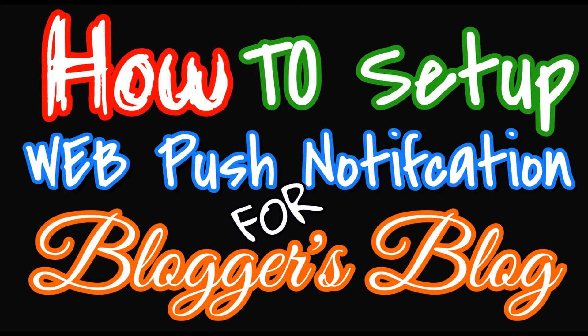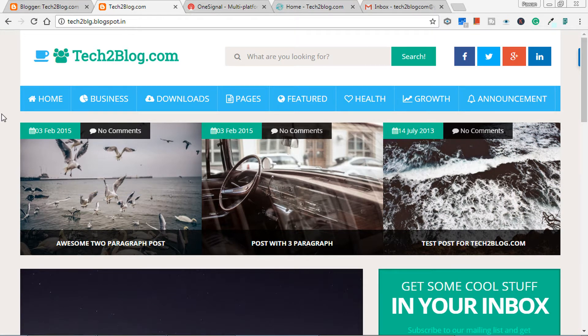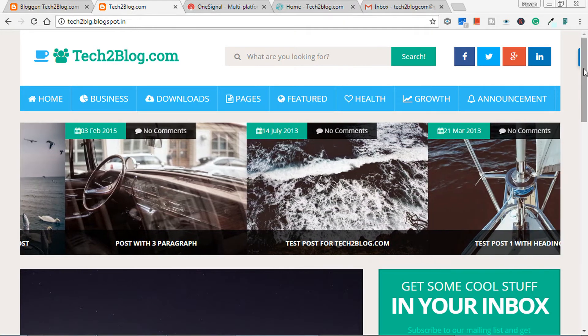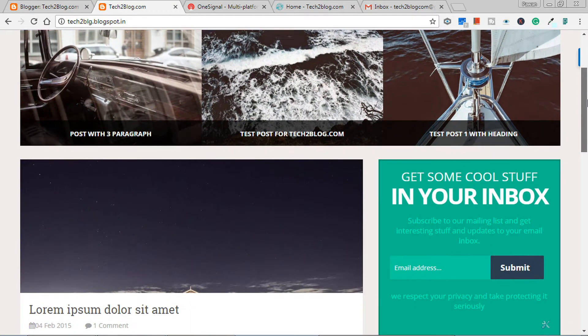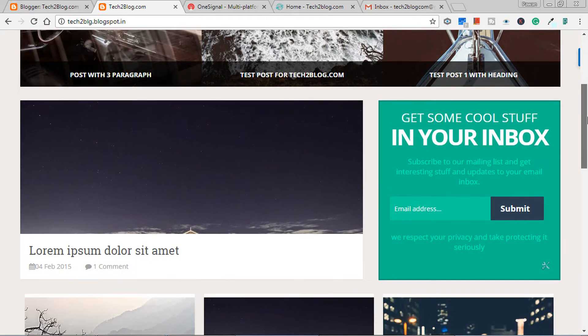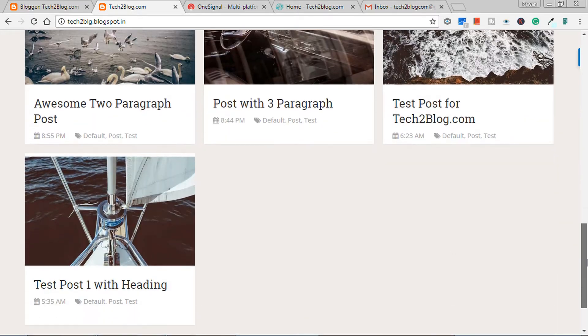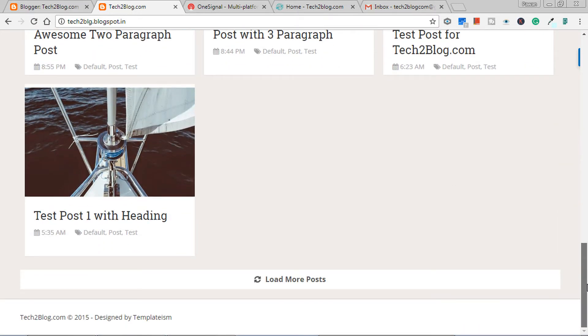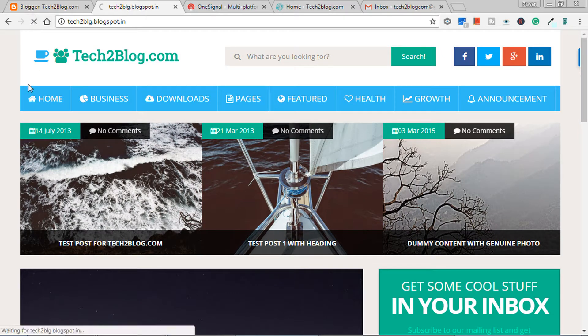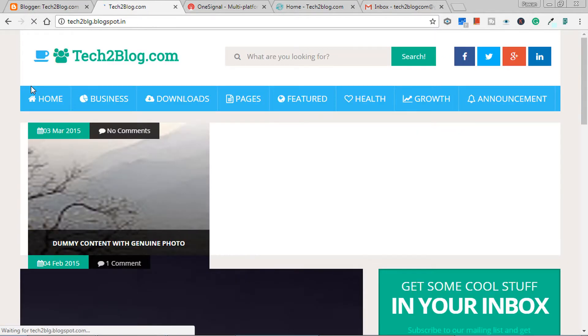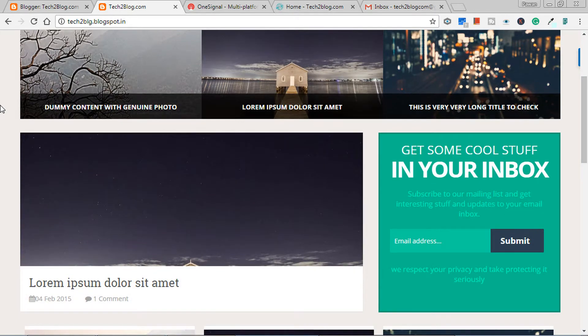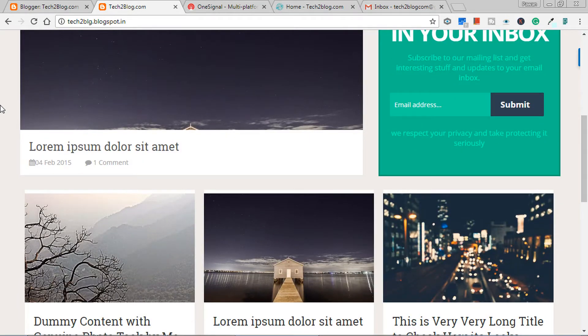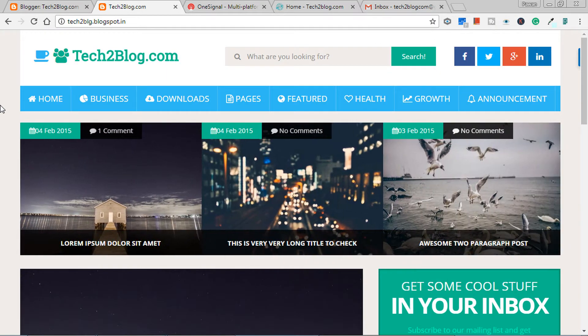So watch this video till the end. Let's begin. This is my test blog which currently does not have web push notification facility. I have created this Blogger's blog just for testing. So all the testing which I do for my Blogger's blog, I do in this blog. So first of all, you will need an account in OneSignal.com, which I will show.